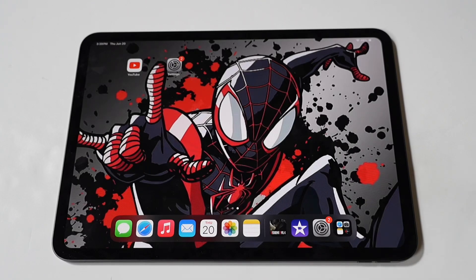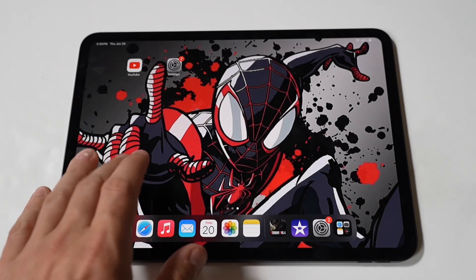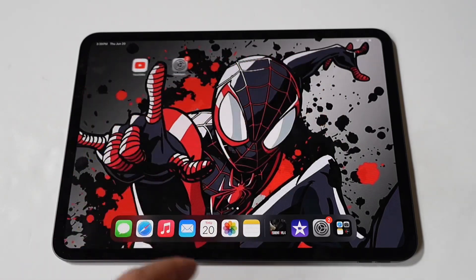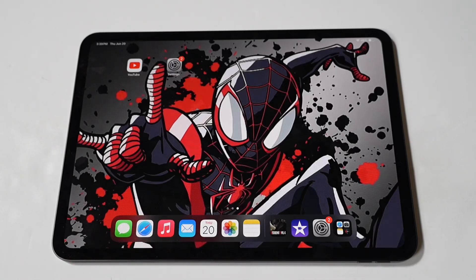Okay, my dudes, I am going to show you a trick on how you can bring the old-school home button back on the iPad Pro M4. Home button withdrawal is a real thing, and fortunately, I have a way to bring it back from the dead for you.